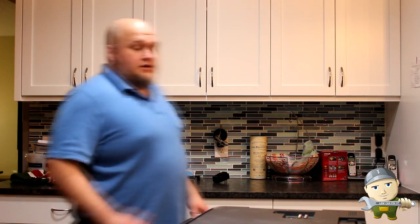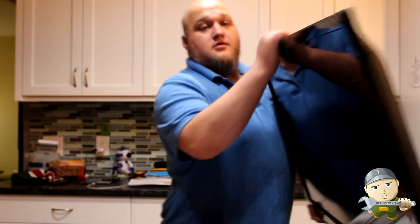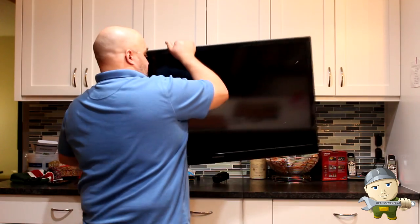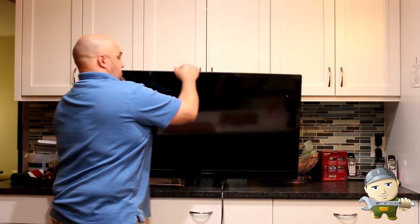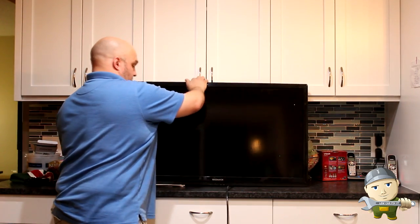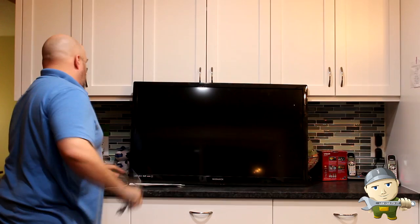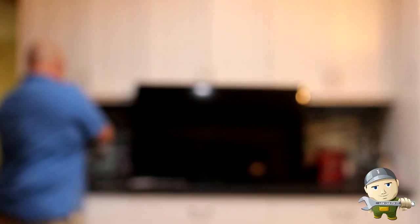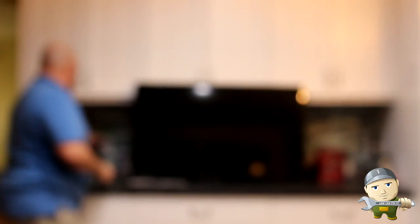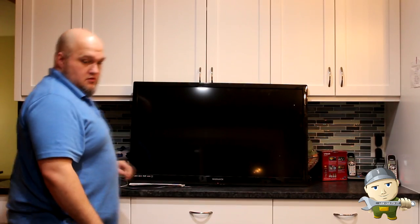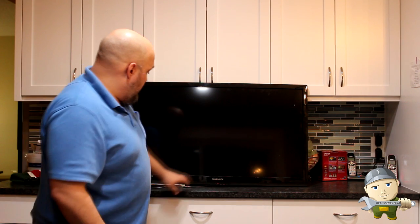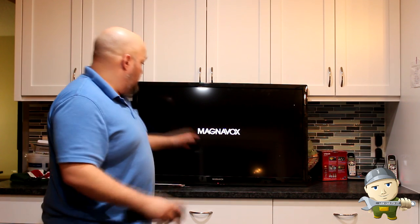All right, I just put everything back together on this and we're going to give it a try. Get it all set up here for you. Here's the television. We are going to plug it in. Red light is on.